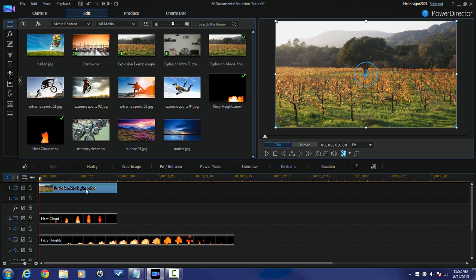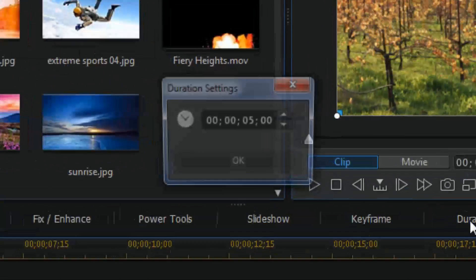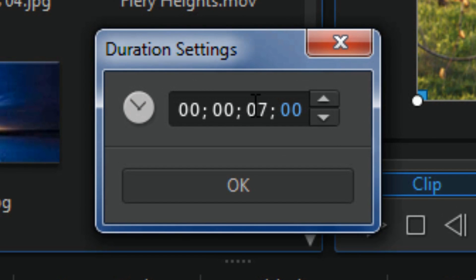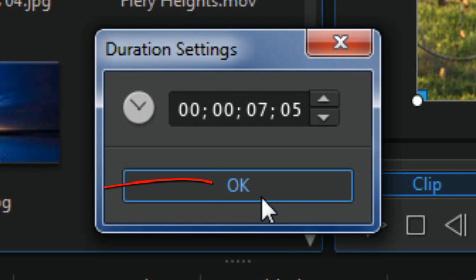So the next thing I want to do is change the duration of my photo. So I'm gonna click on it and I'm gonna click on Duration. And I'm gonna change it to the duration I want and click on OK.